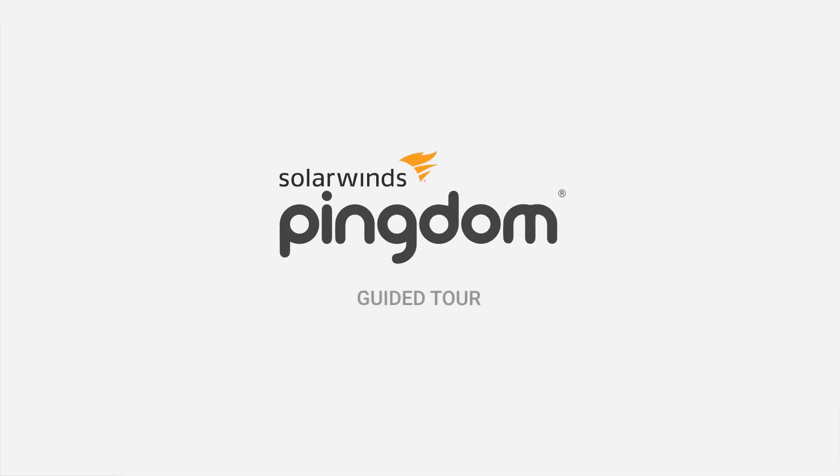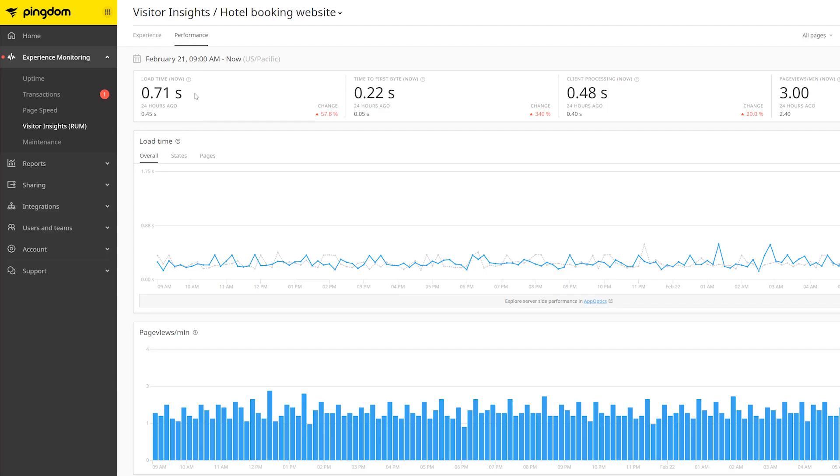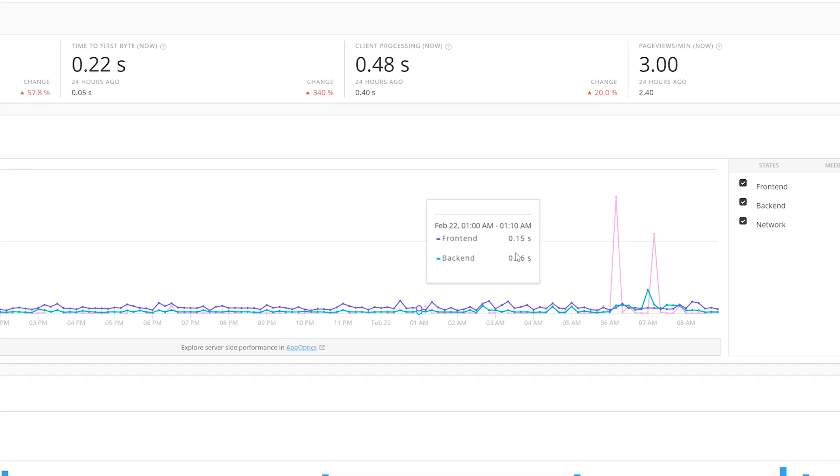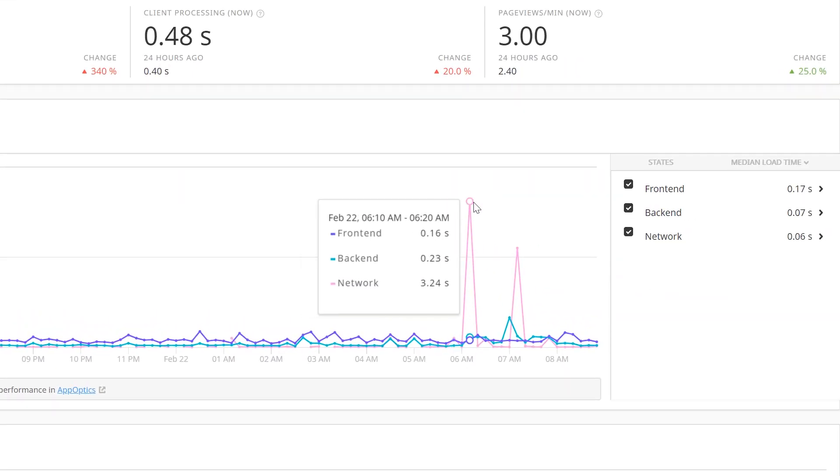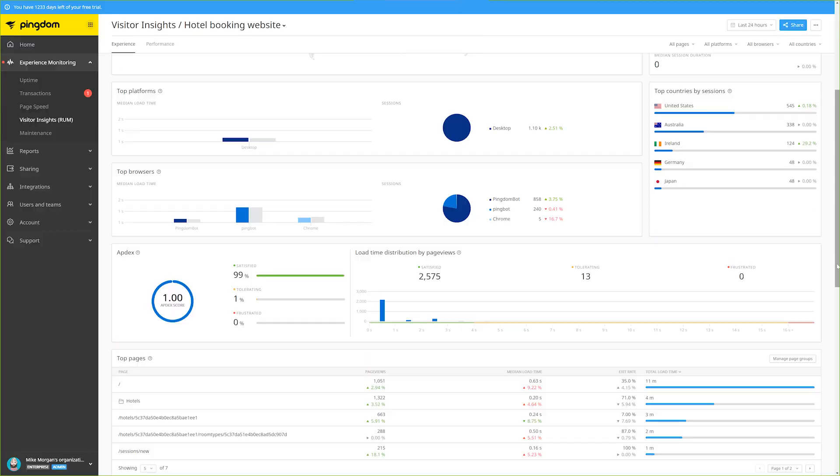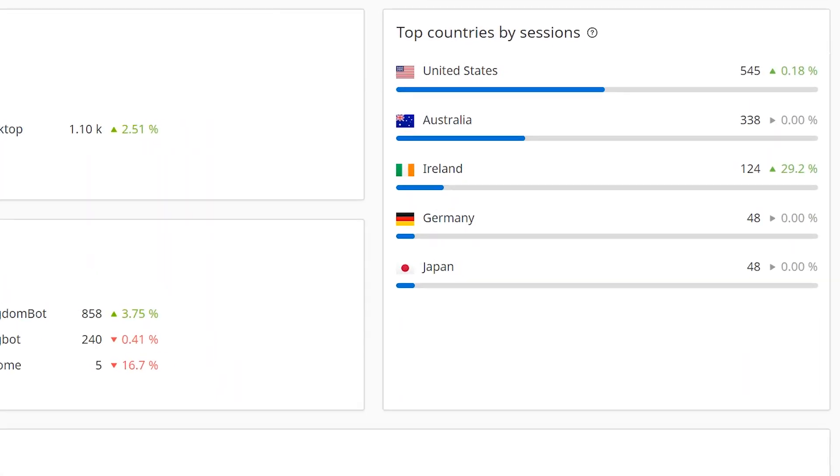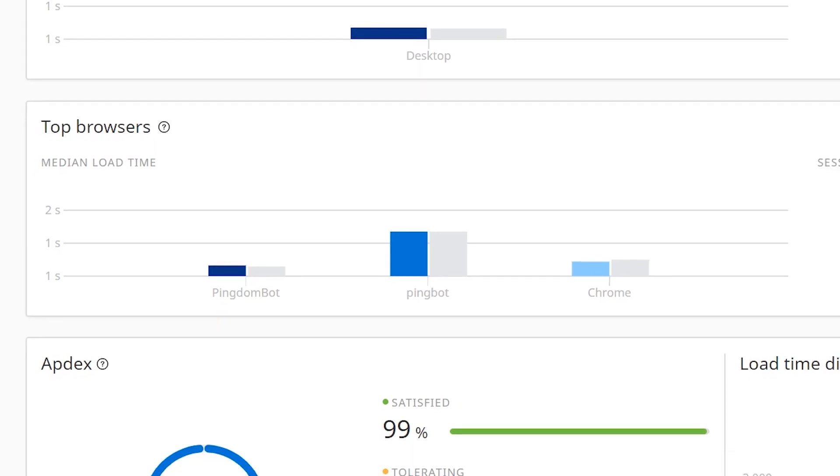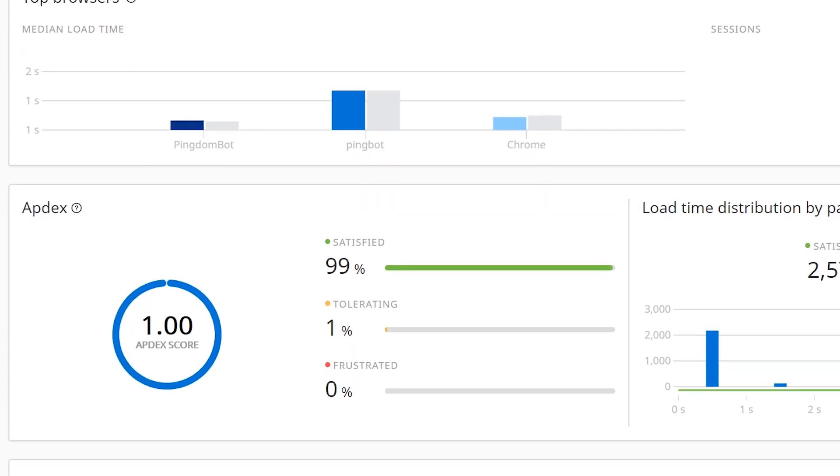Monitor website performance and end-user experience with SolarWinds Pingdom. Pingdom provides valuable information regarding web application response time and network performance. Learn who your users are, where they are, which browsers they're using, and what kind of web performance they're experiencing.